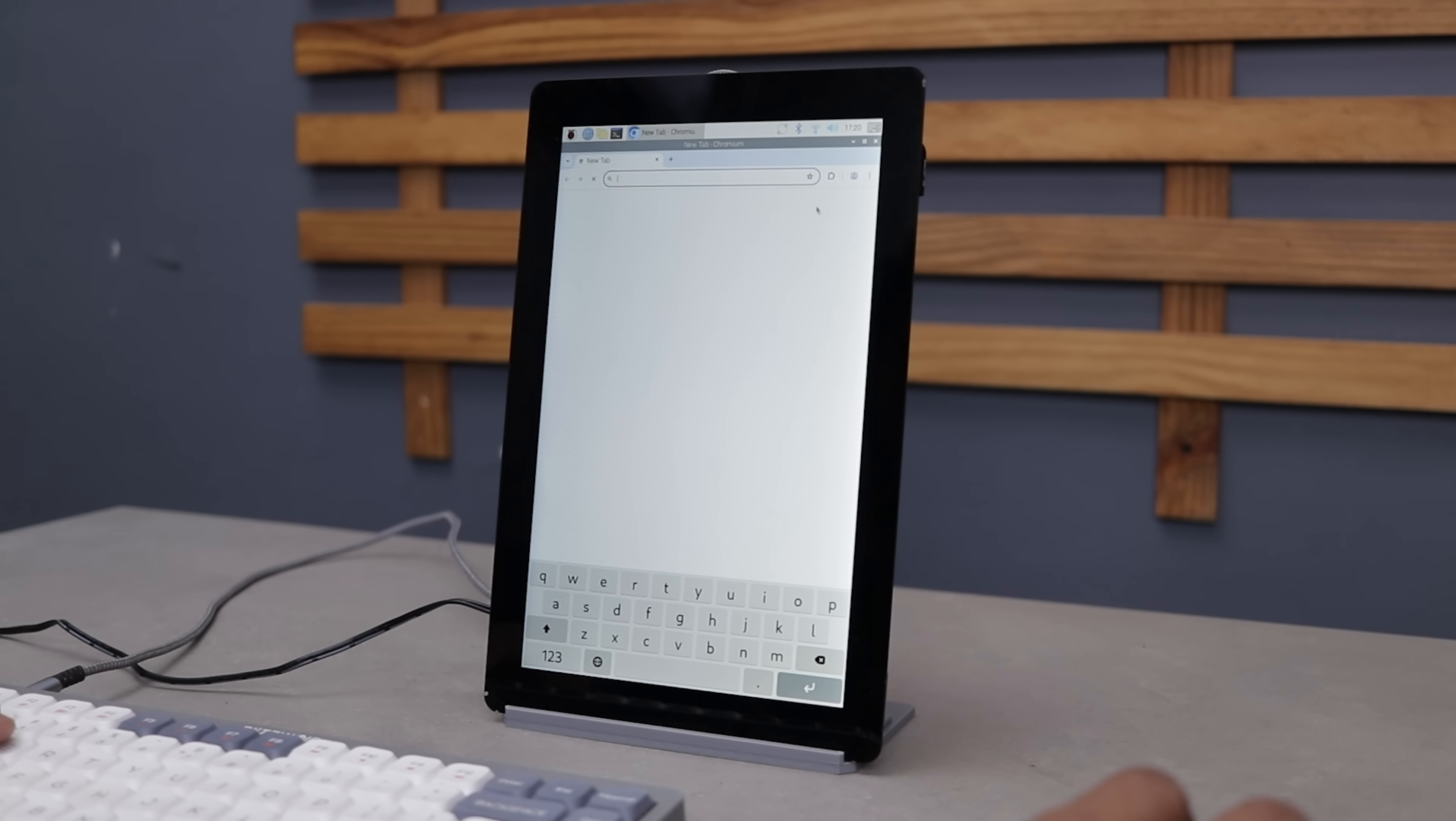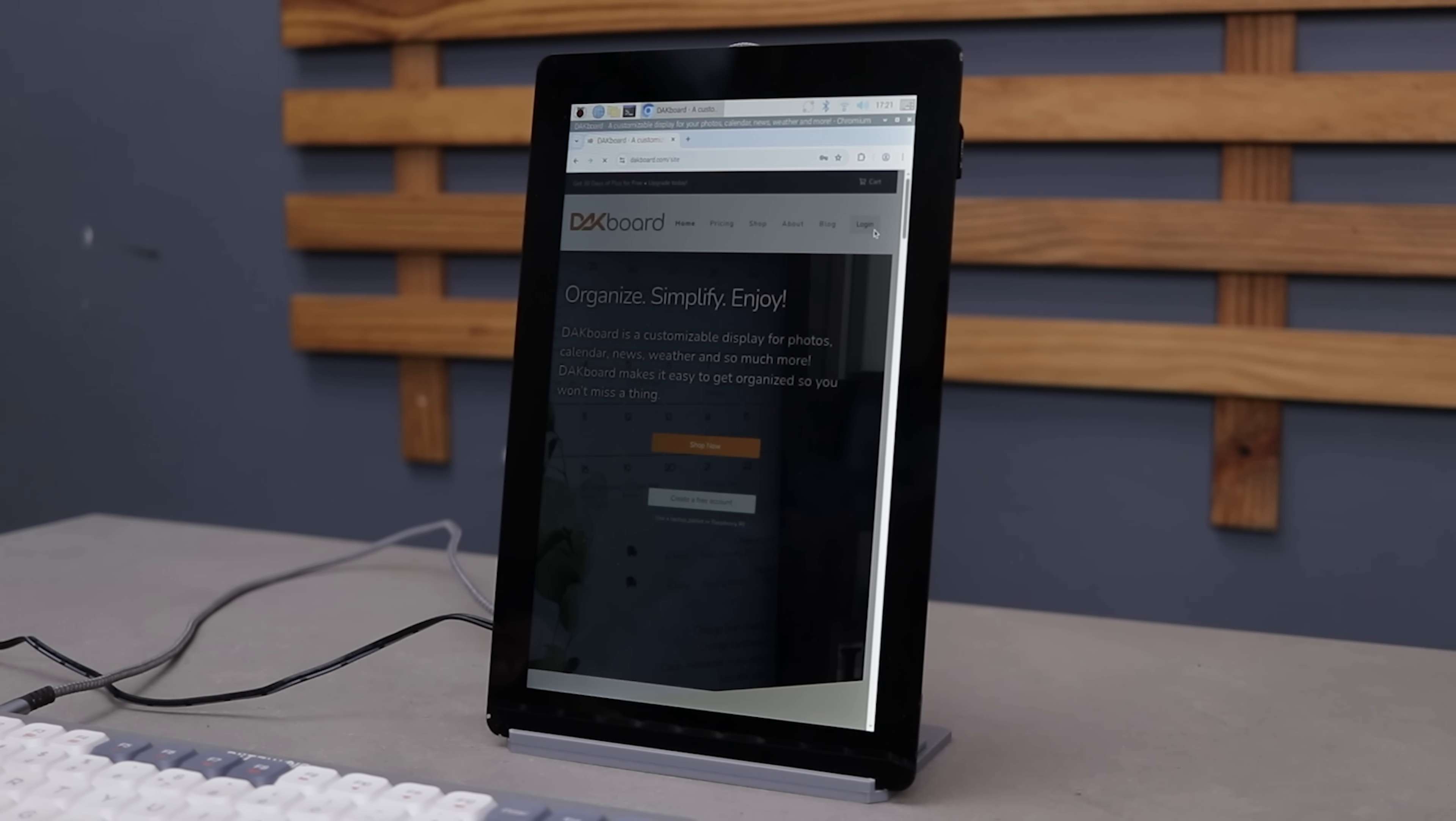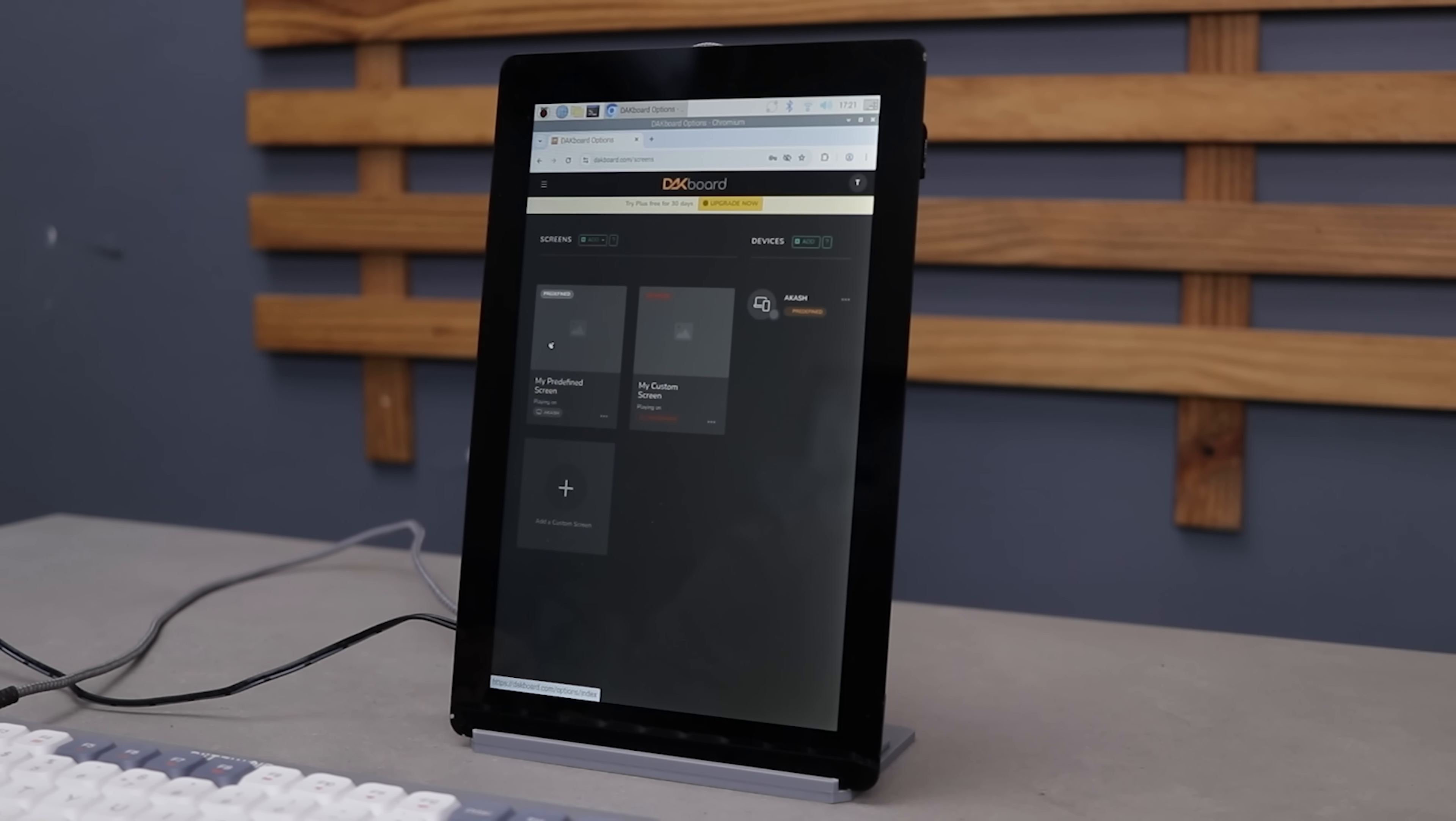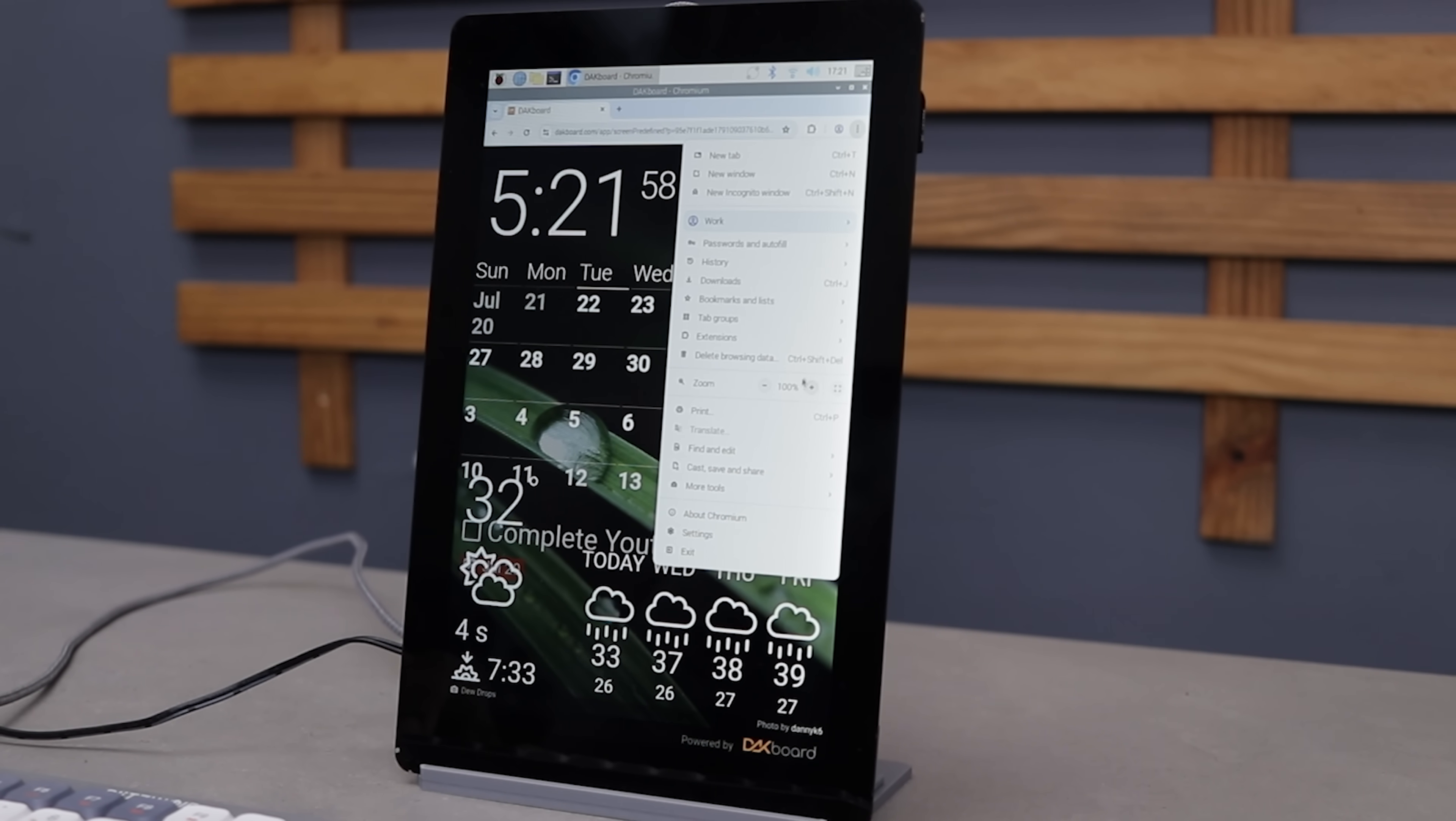Now open the Chromium browser and head over to deckboard.com. If you don't already have an account, go ahead and create one. It's quick and easy. Since I already have an account I'll just login. Once you are in, you will see a pre-built screen available. Click on my predefined screen, then tap on the menu icon and choose view screen. That's it. Your Deckboard is live.